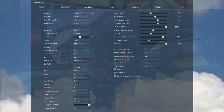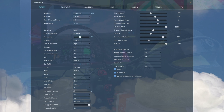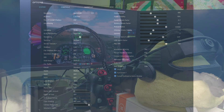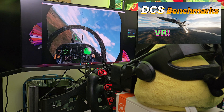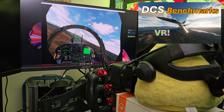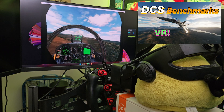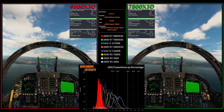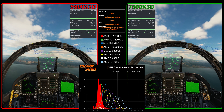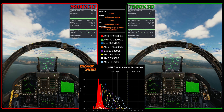I also have OpenXR Toolkit deployed using fixed foveated rendering with the default performance wide setting. If you haven't seen my introduction to DCS benchmarking, check out that video where I go into further explanations of what we're looking at. But in this one, we're just comparing live data runs.